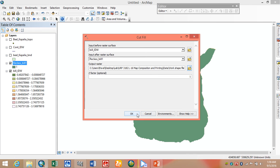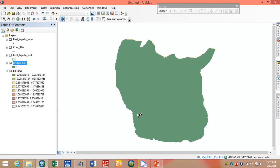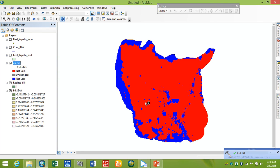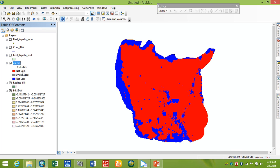Now we click OK. Here is our cut and fill result map. We can see areas marked as 'need gain,' which means we need to fill there, and areas marked as 'need loss,' which means we need to cut there. Some other values are unclassified.